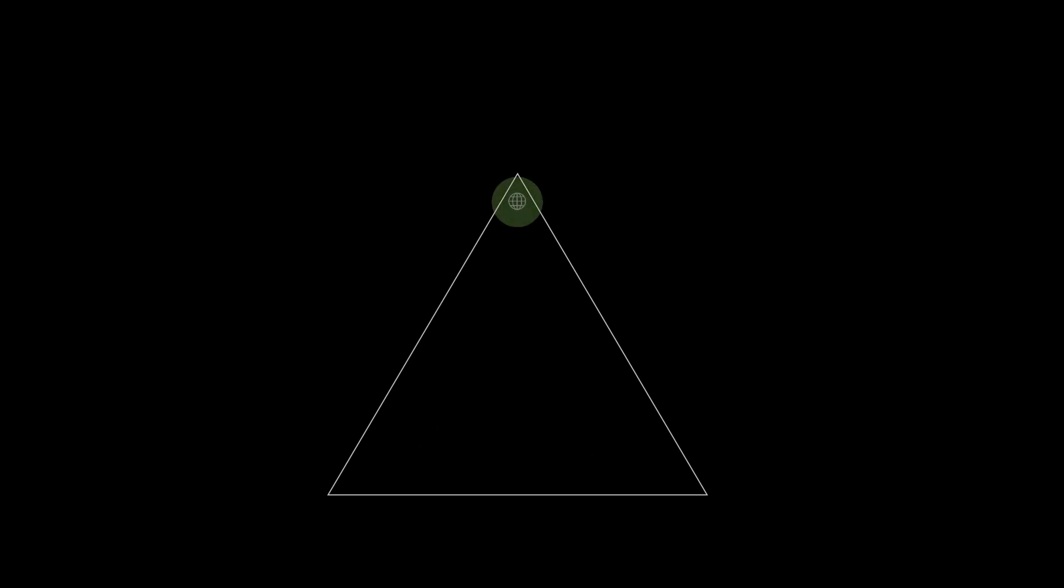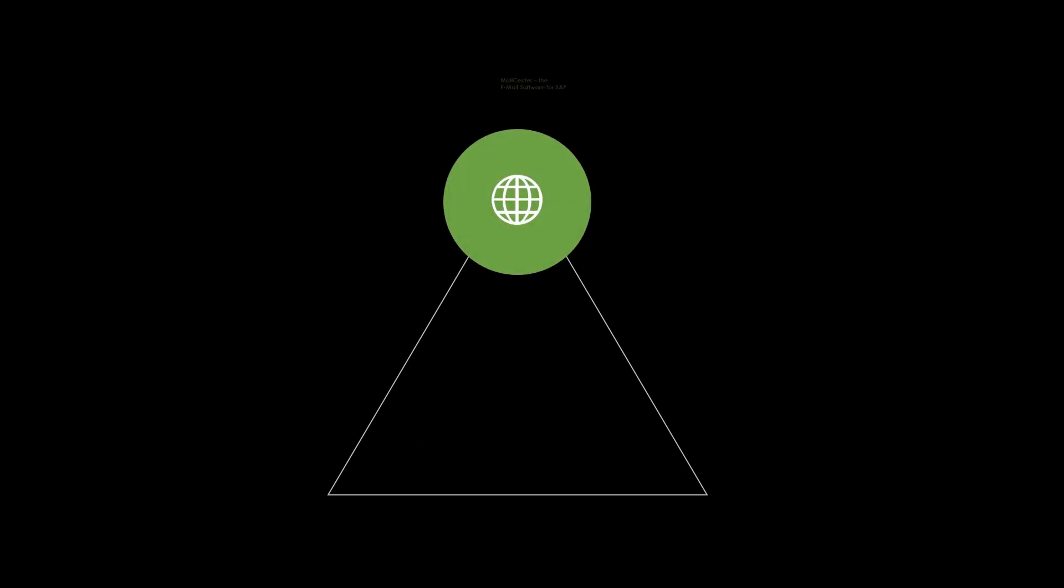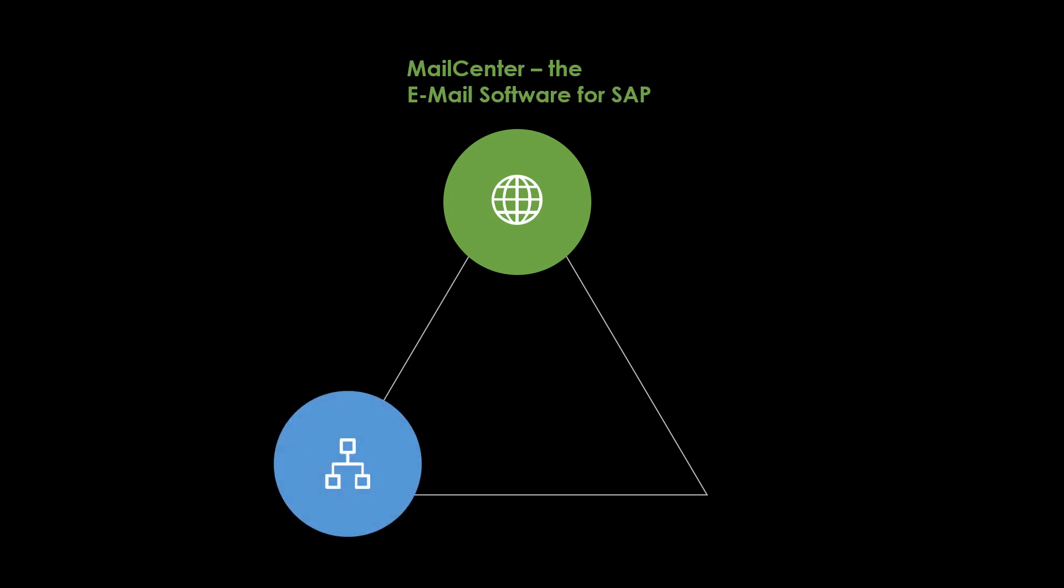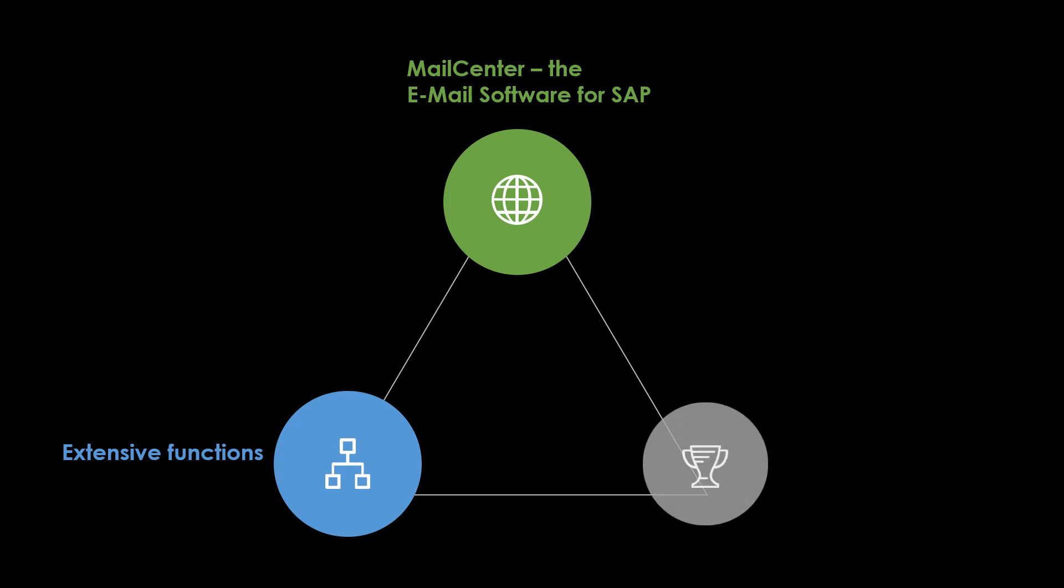With the Mail Center, we have developed a tool to provide SAP users with optimal email support for their SAP processes. Thus, all important email functions in the SAP system are available to you. There are no wishes left unfulfilled.